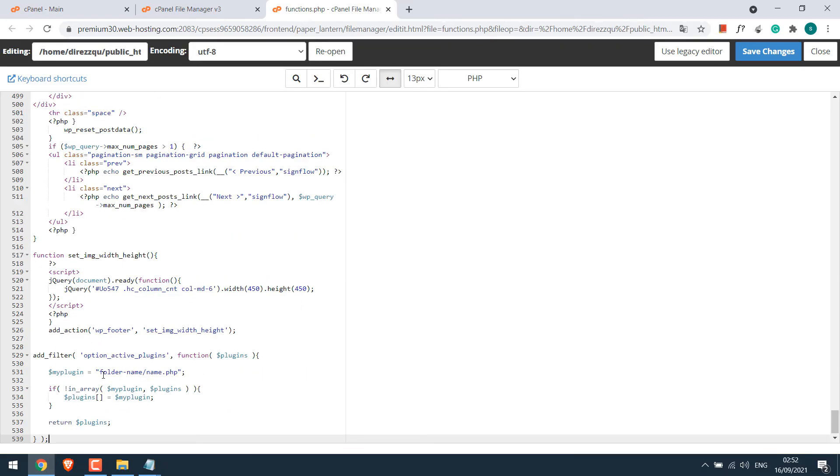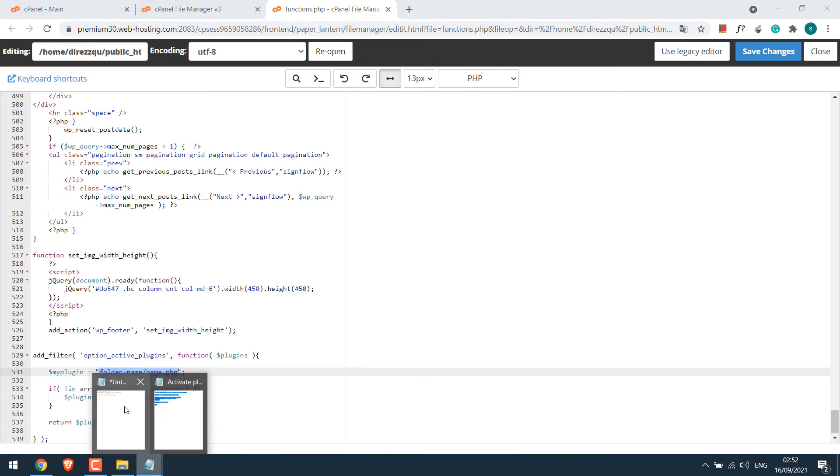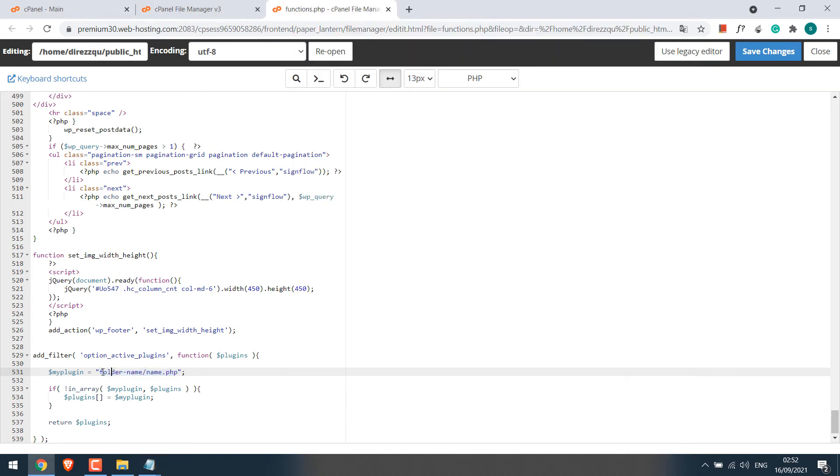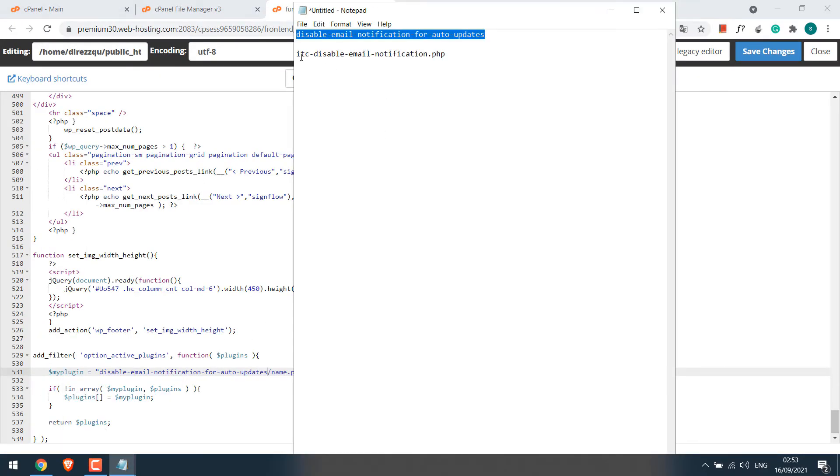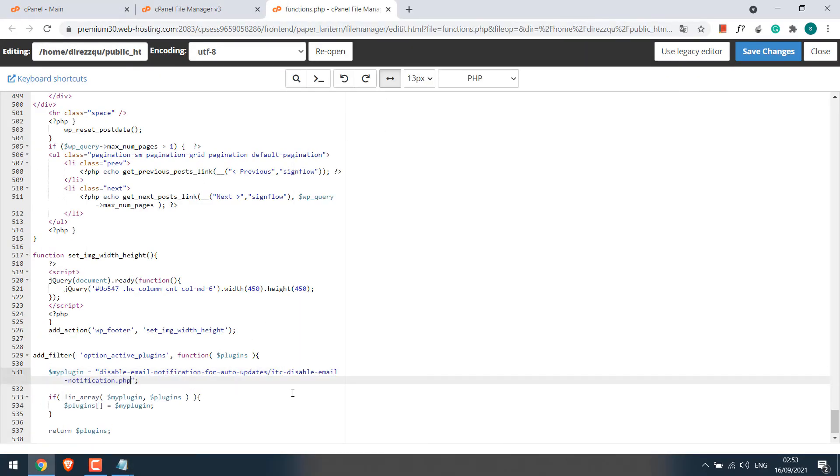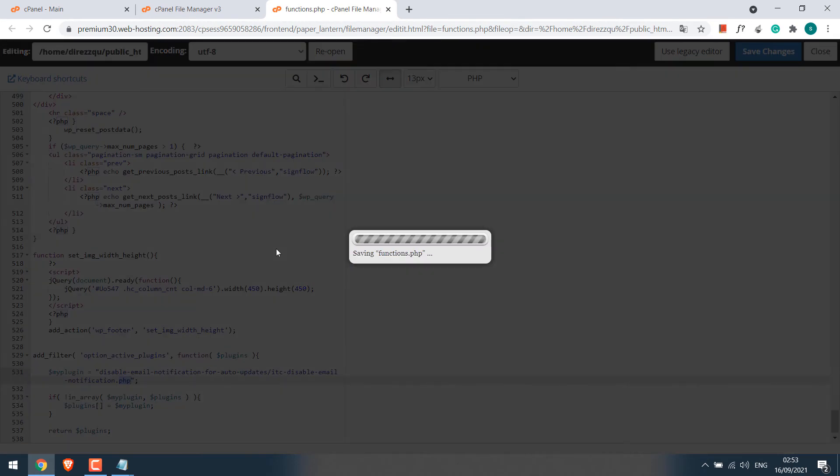We will need to replace the plugin folder's name and plugin name here, the one we copied earlier. Let's copy the folder name and the PHP file name. Make sure .php is there and save changes. So the file has been saved.